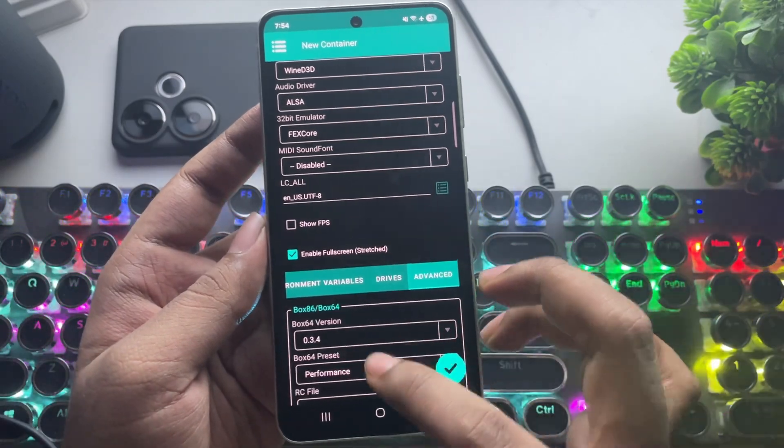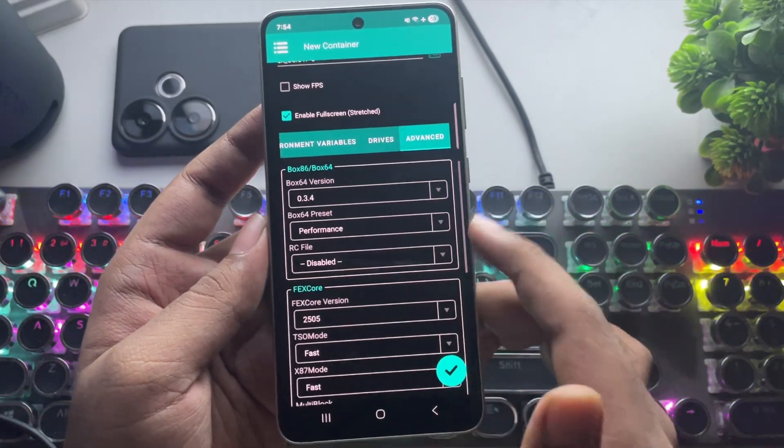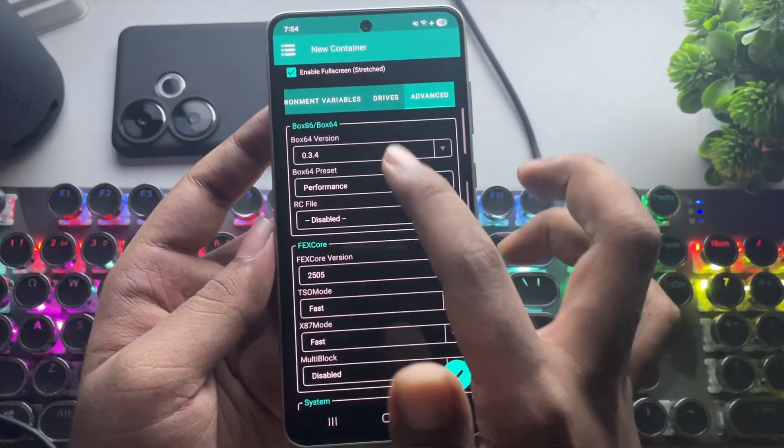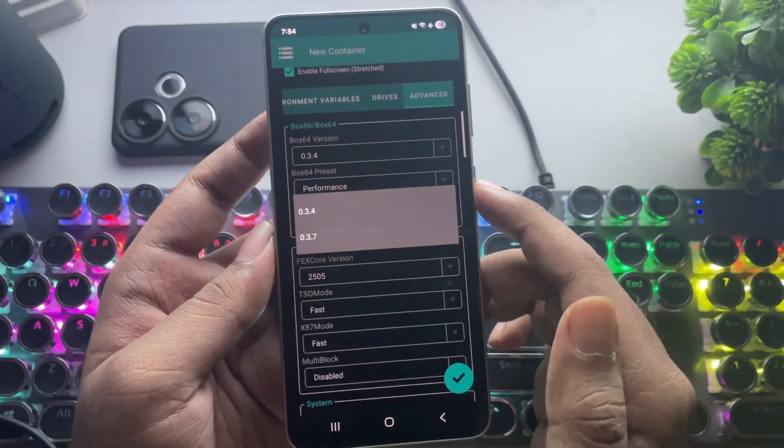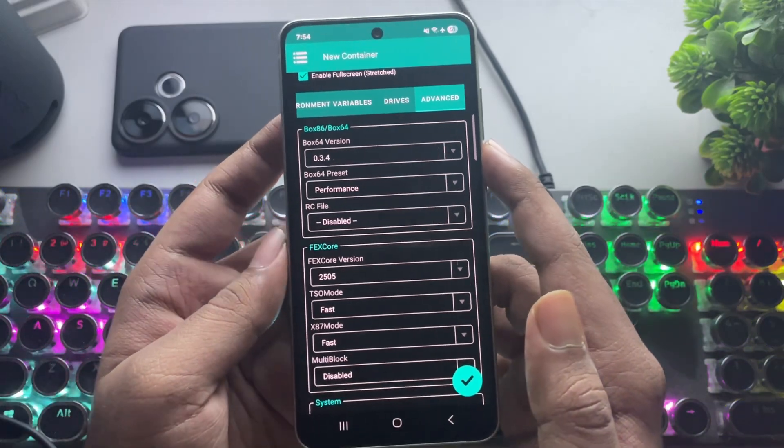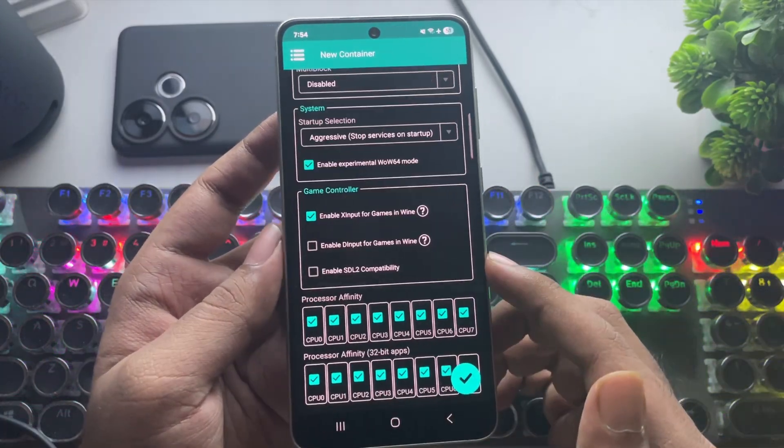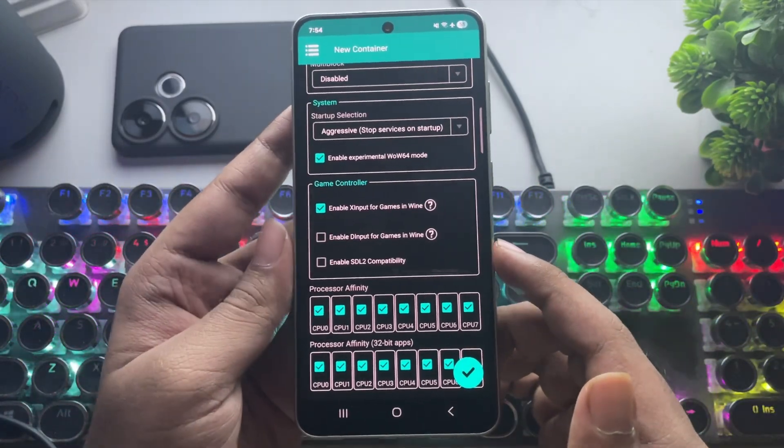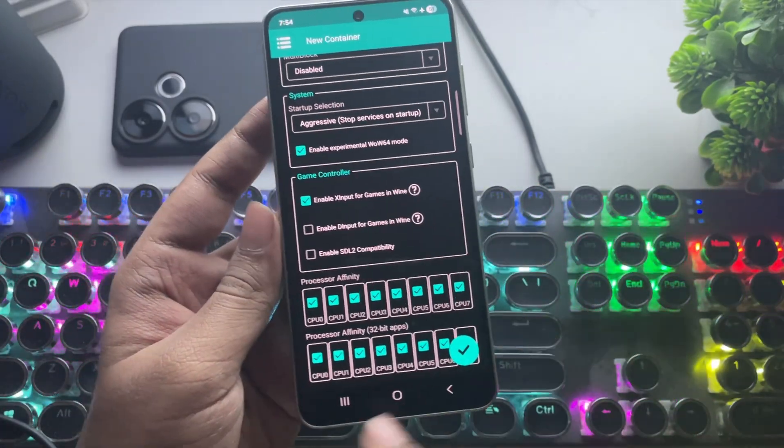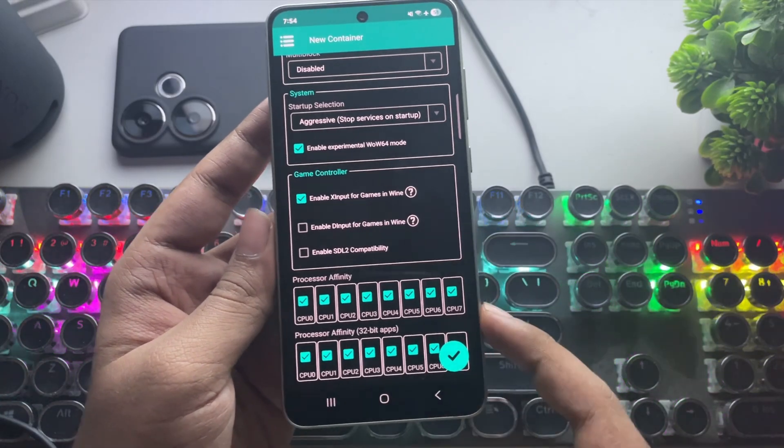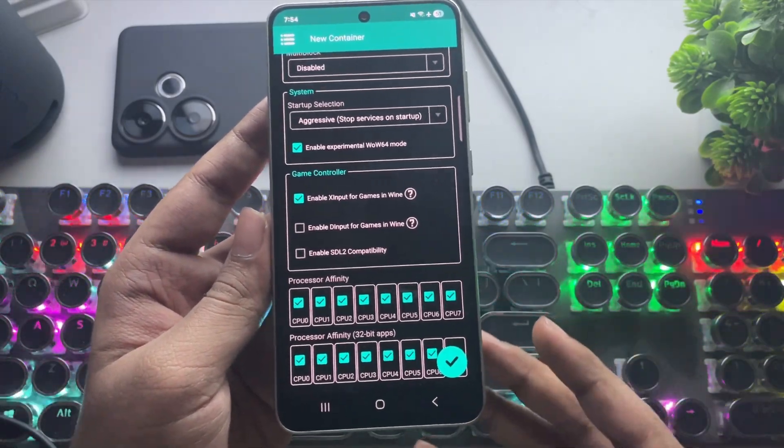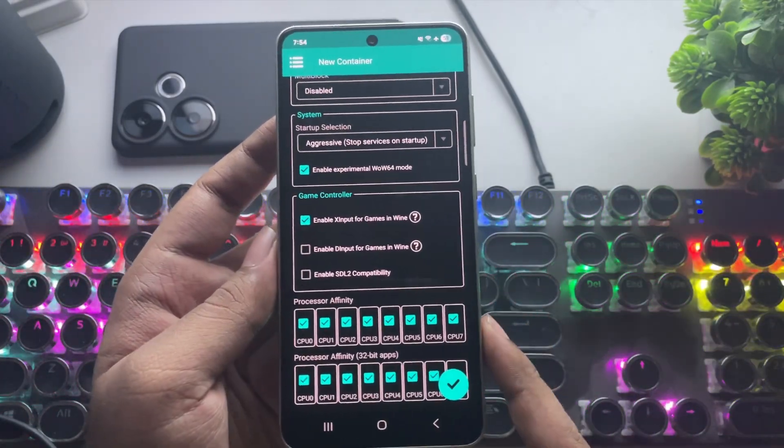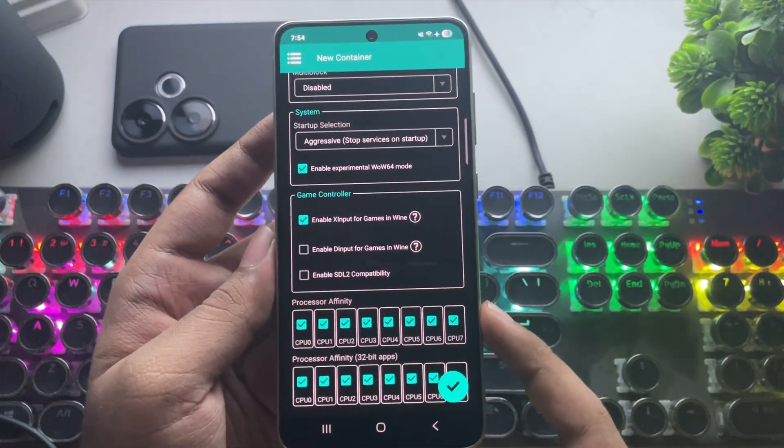And in advanced, set Box64 version to 0.3.4 and preset to Performance as usual. In Processor Affinity, enable all CPU cores. If you are using Exynos 2400, use all 10 cores.